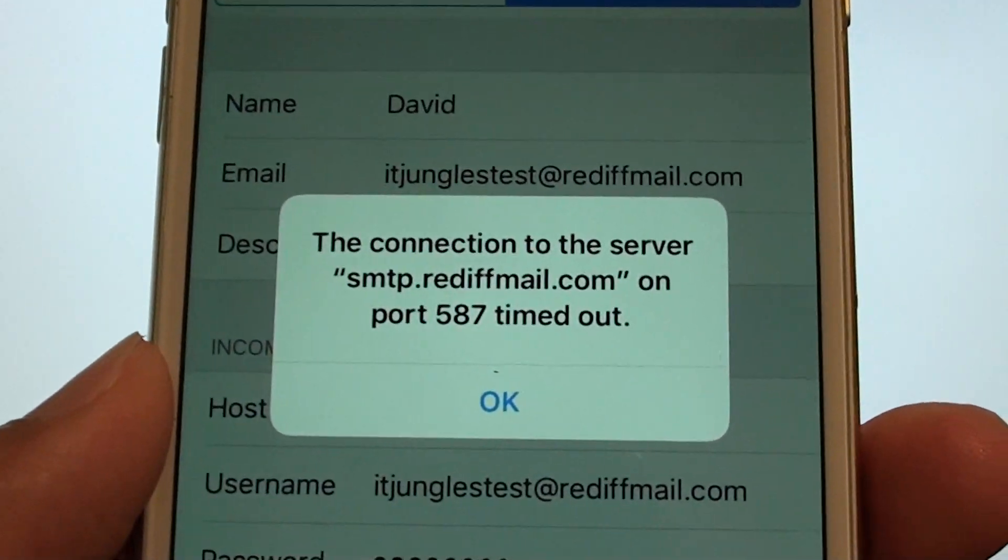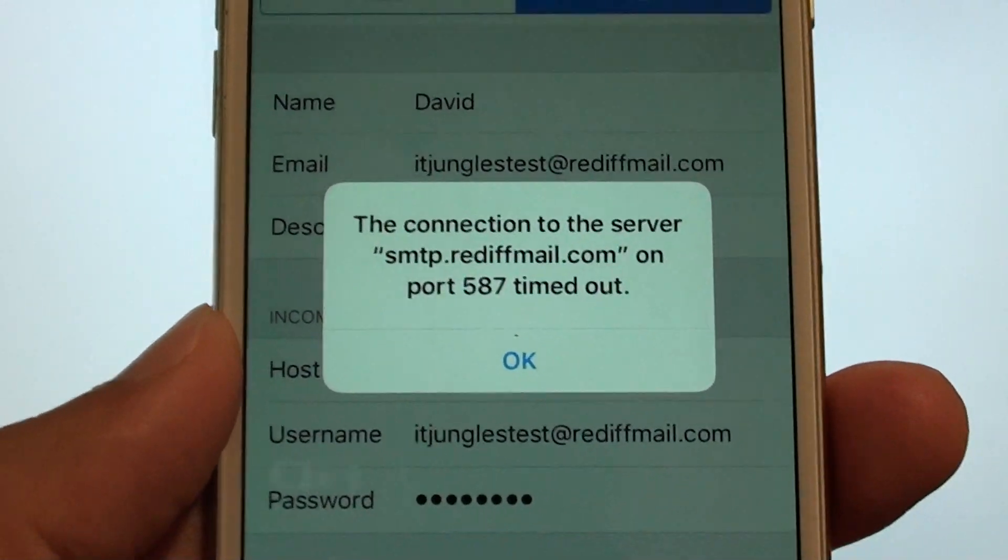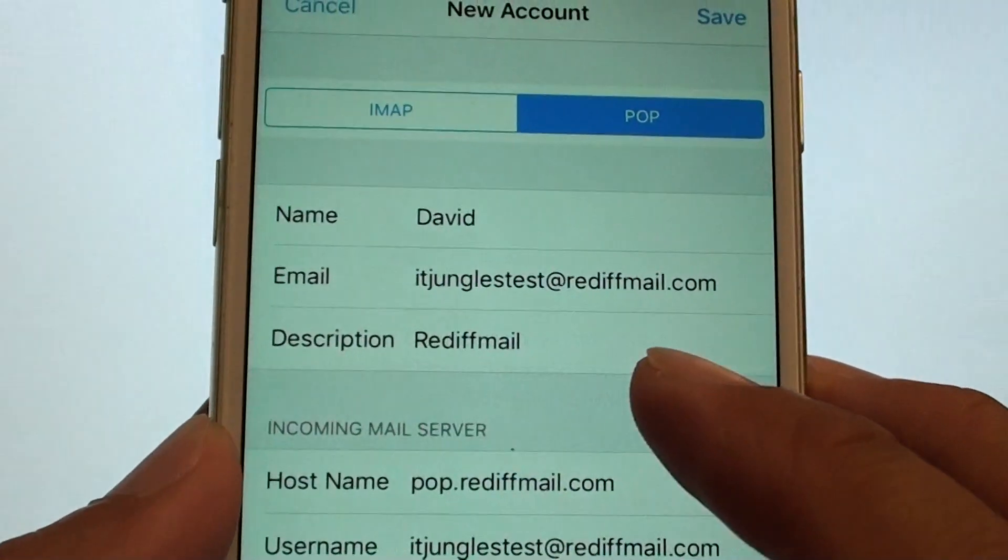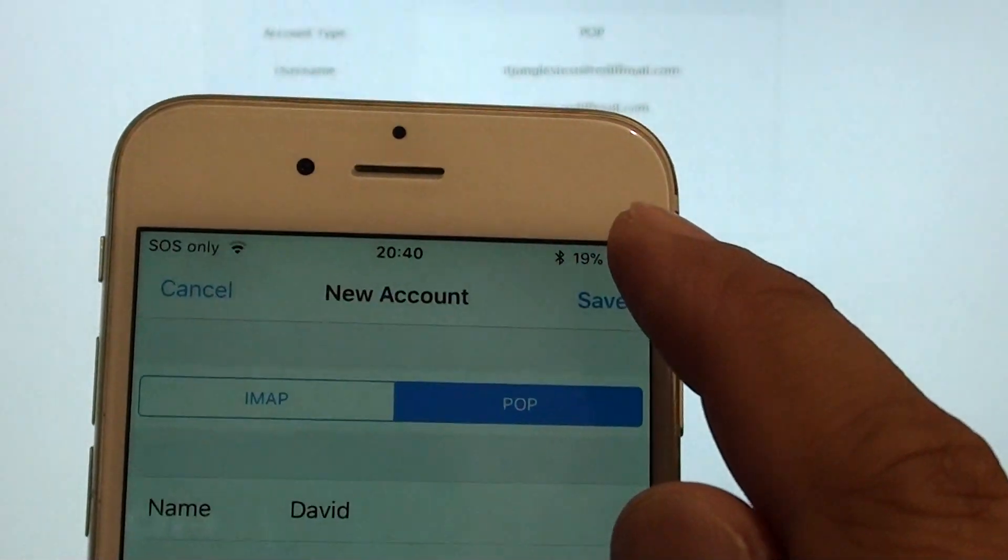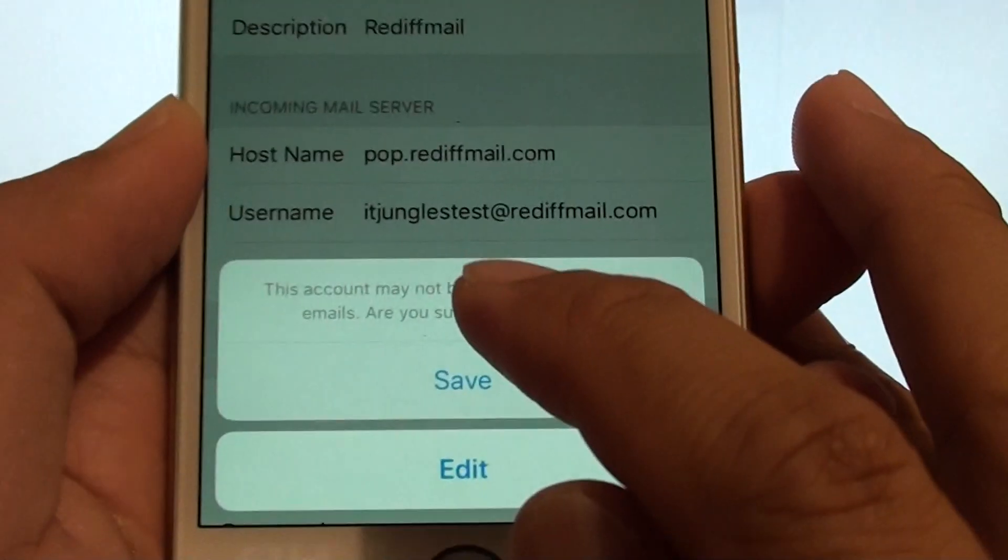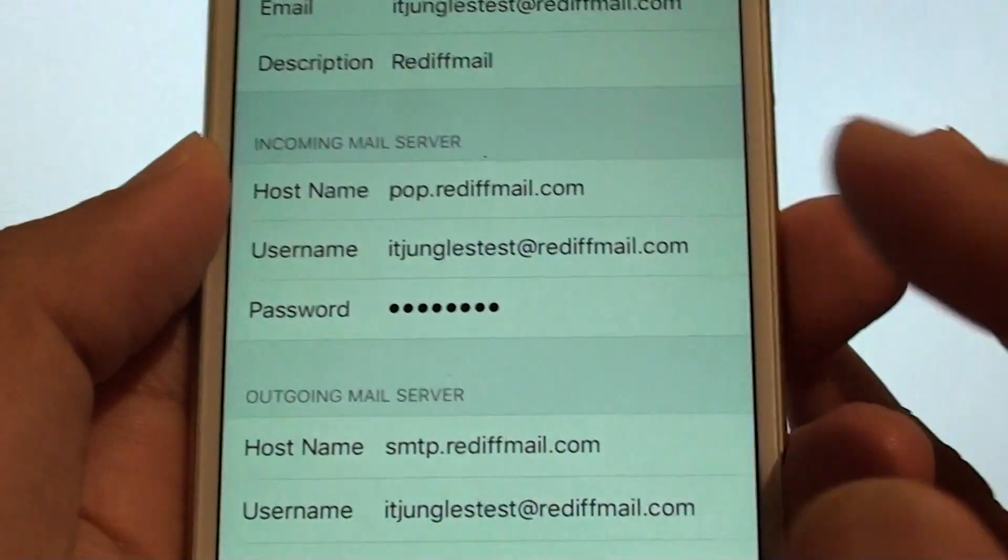And it says connection to the server, just tap on okay. And tap on save. Then tap on save here.